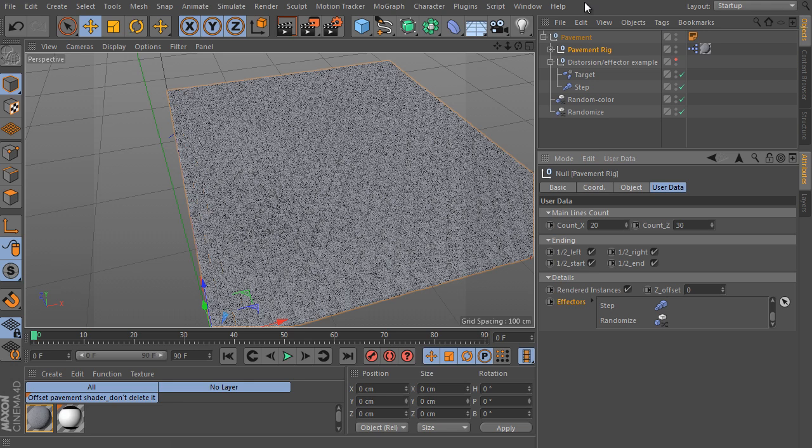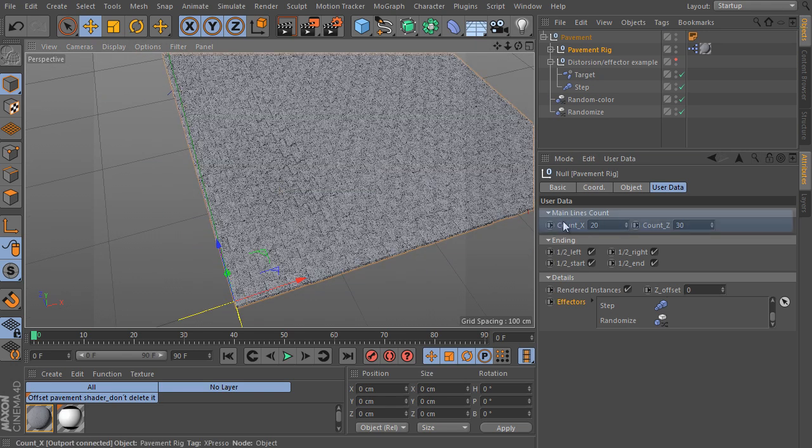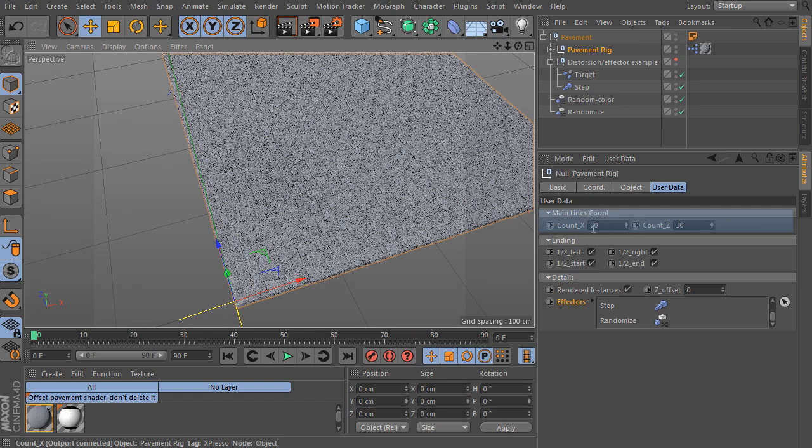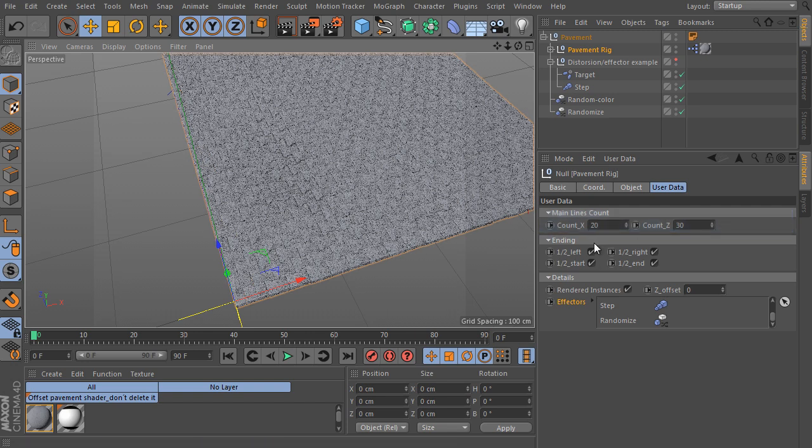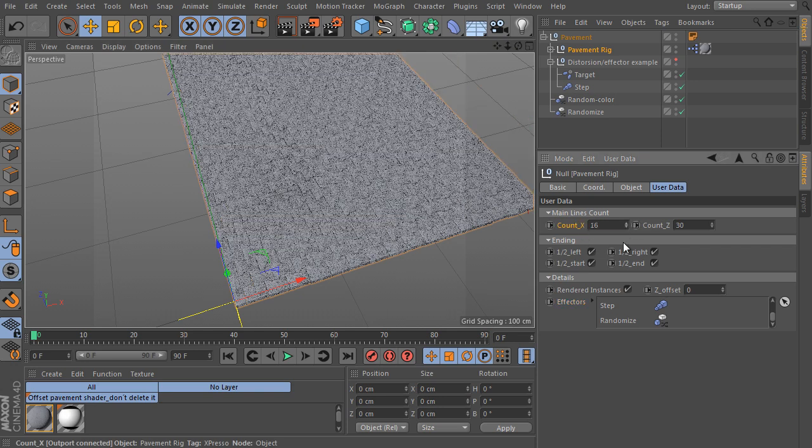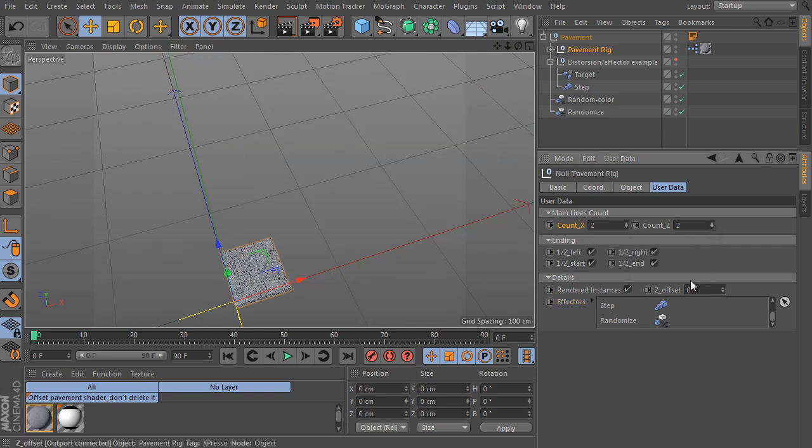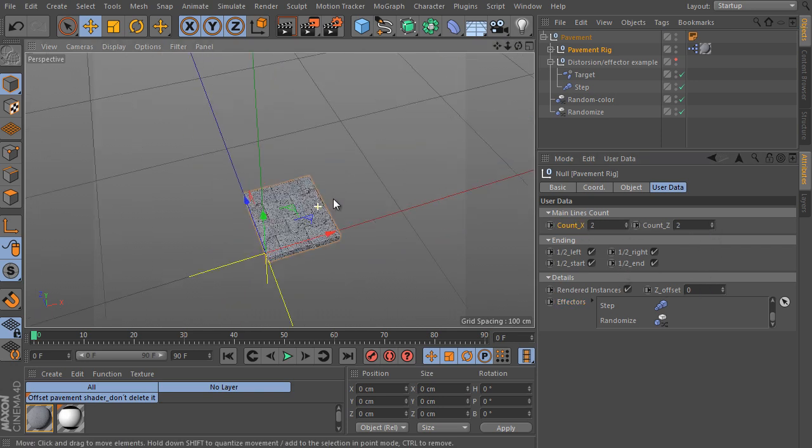It's really the same settings as the first object has. Go back to the rig setup as the main size of the pavement can be set here. We can set count values for both directions here. Set both of them to 2, that's the lowest value that's possible.